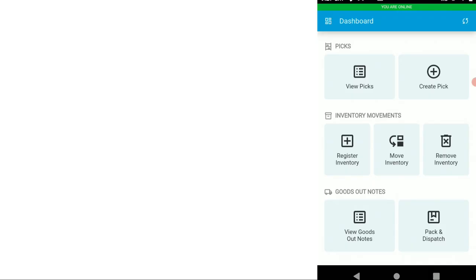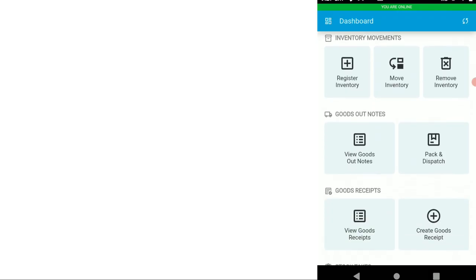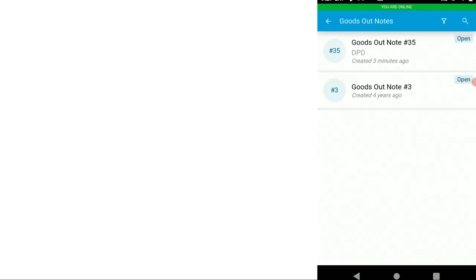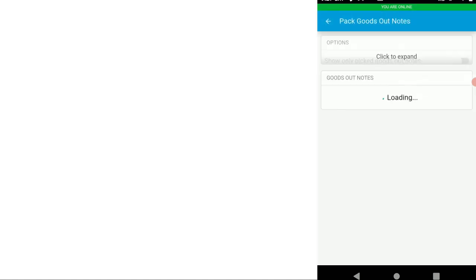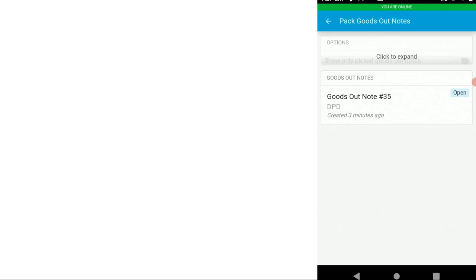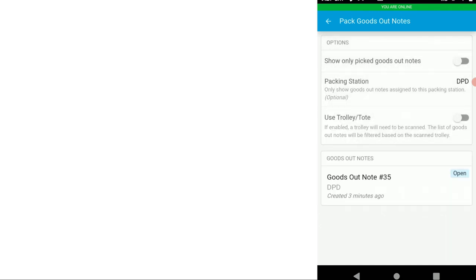In the stock app, we'll scroll down to goods out notes. We could view all goods out notes. But in this case, we're going to pack and dispatch a goods out note. Because we are packing directly from a goods out note, i.e. we haven't used a pick list, we've got our settings to show all goods out notes and we're not using totes or trolleys.